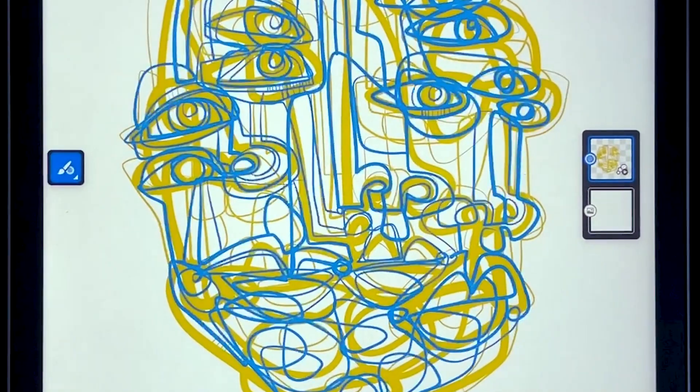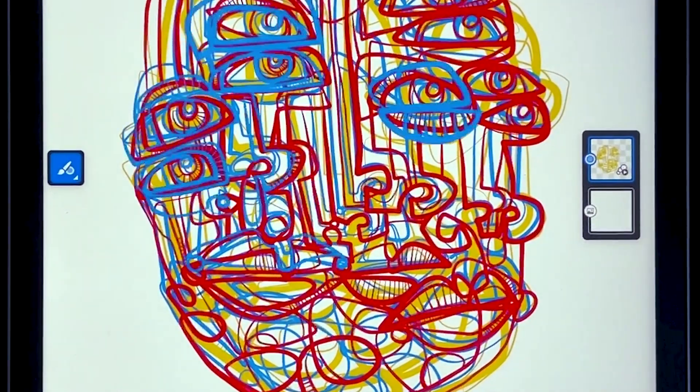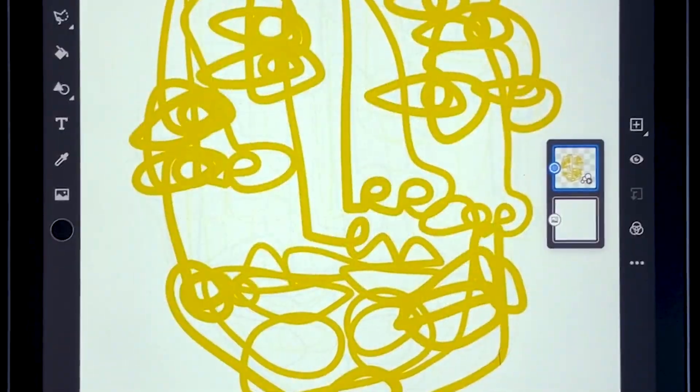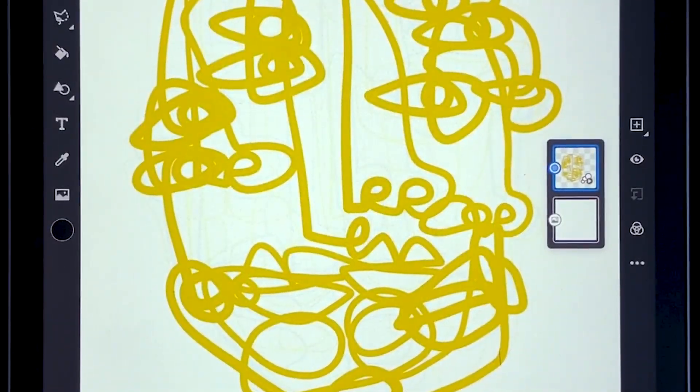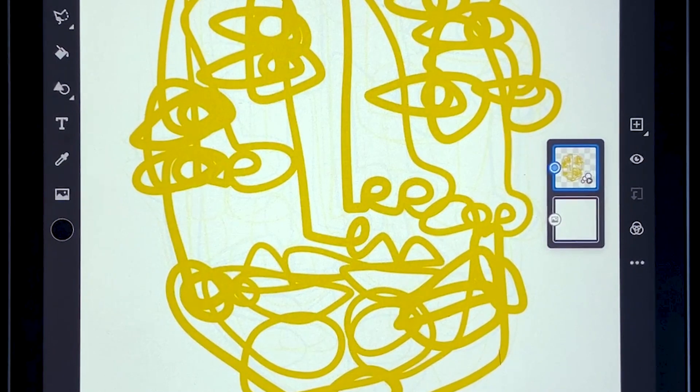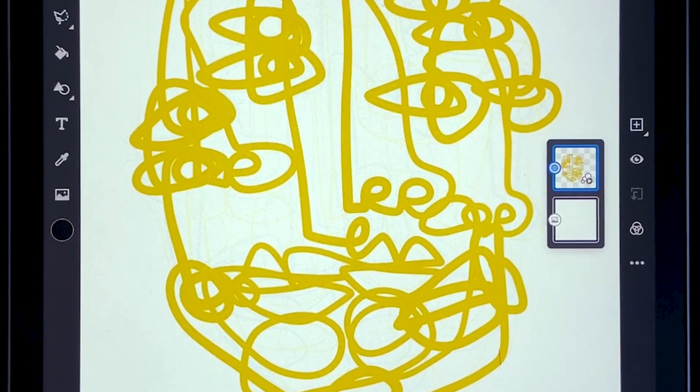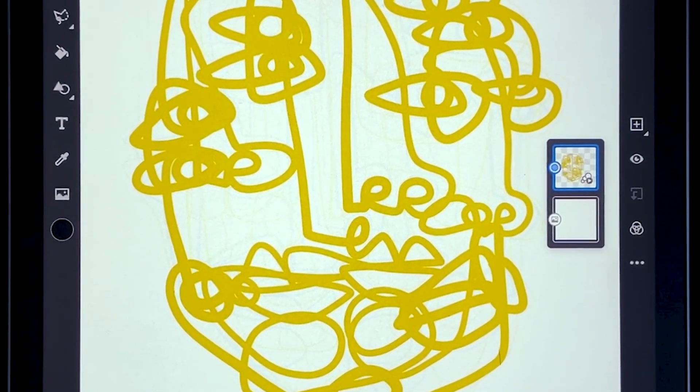Alright, first let me pause this. The first thing I did was created a new document on the home page and that brought me here.